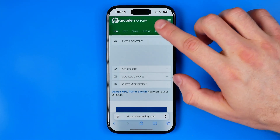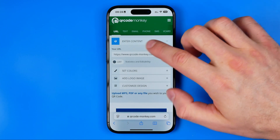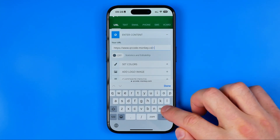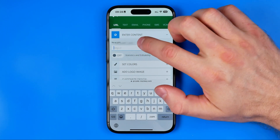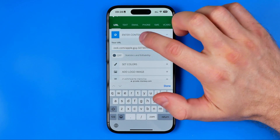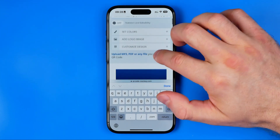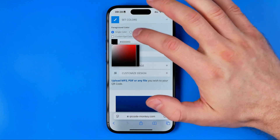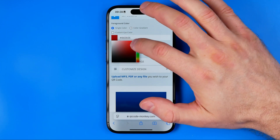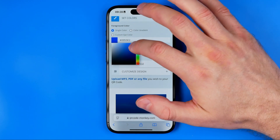To do that, first off just tap right here where it says 'Edit Content' and it will expand. Here we need to remove the existing URL and paste ours. We can also customize it — for example, set a different color for our QR code just like that.